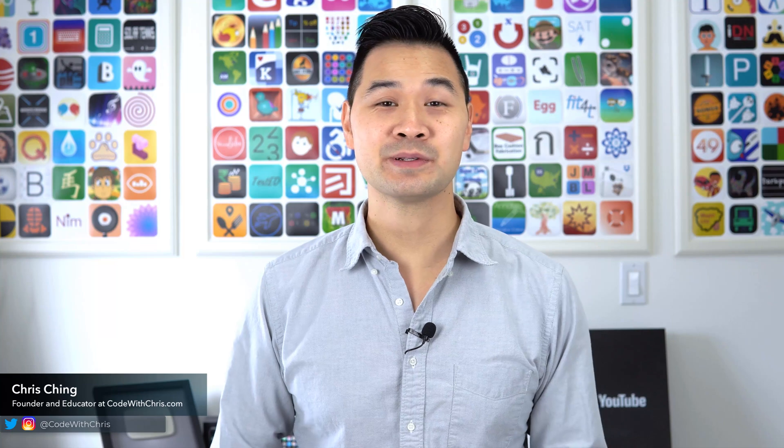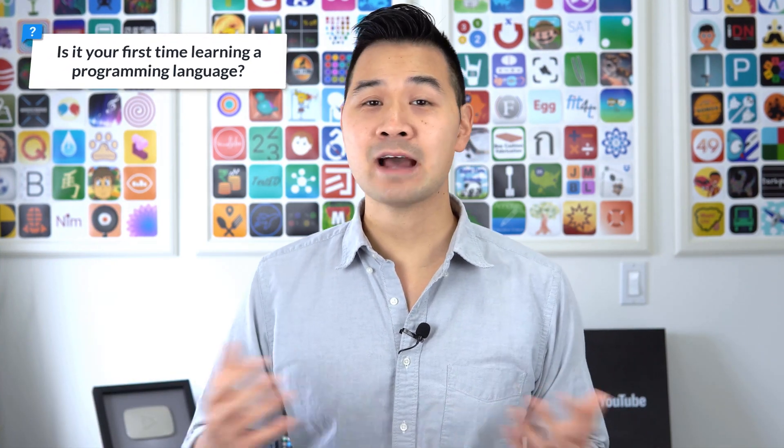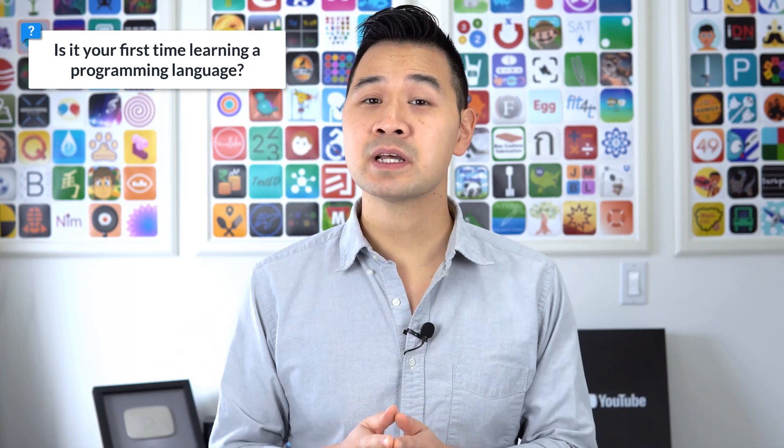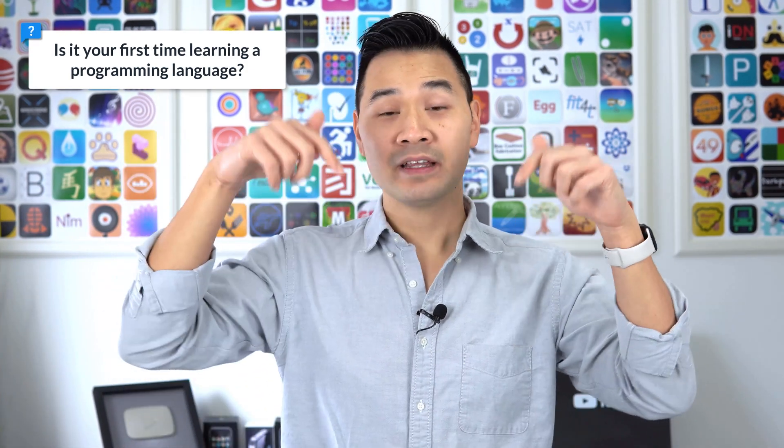In case you're new here, my name is Chris and welcome to Code with Chris, the place to be if you want to learn how to build an app. And I have a quick question for you. Have you learned how to code before, or is this your first time learning how to code? Let me know by leaving a quick comment below, and on your way down there, if you wouldn't mind, please give this video a quick thumbs up. It helps me out more than you know, so thank you. Alright, let's dive in.